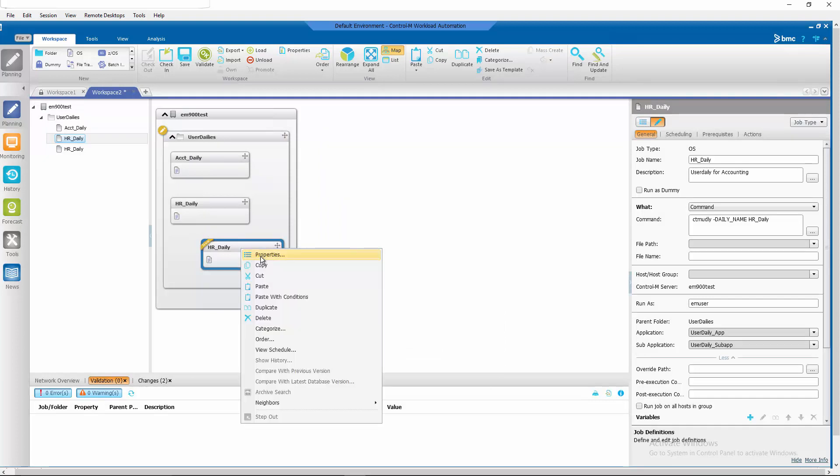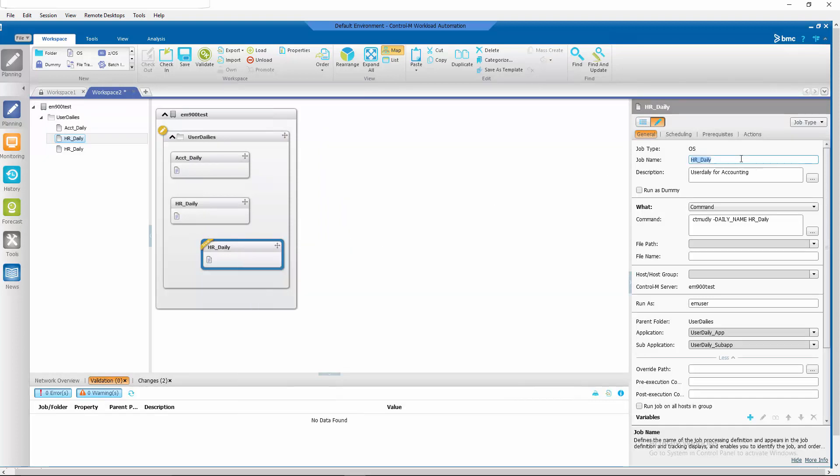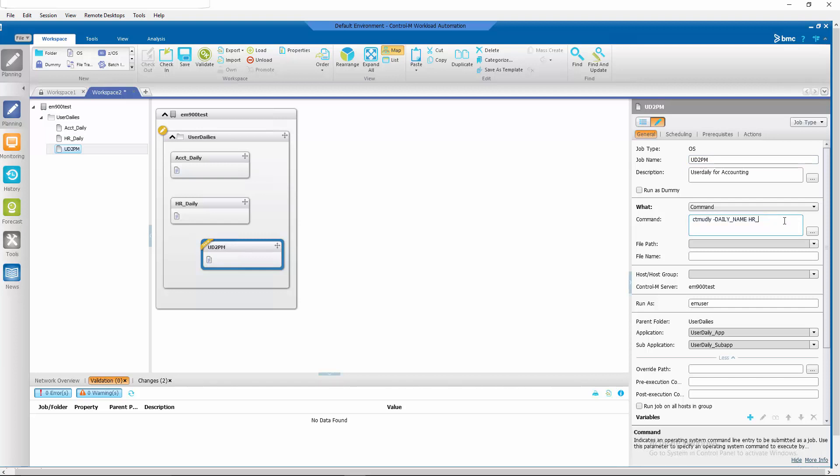Modify it to specify the user daily that we want to use. UD 2 p.m. And it's a command CTEM UD L Y with a daily name UD 2 p.m.